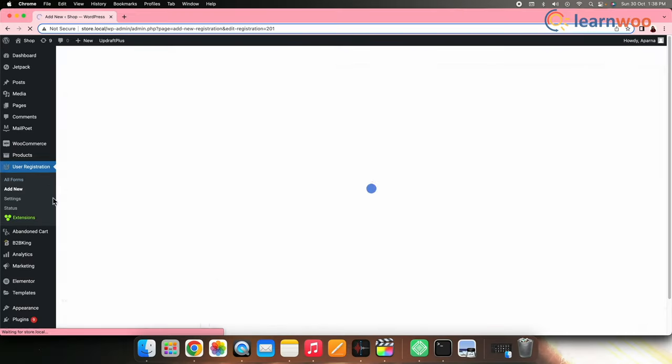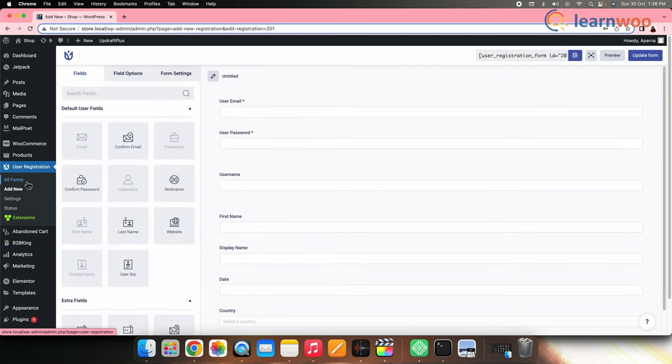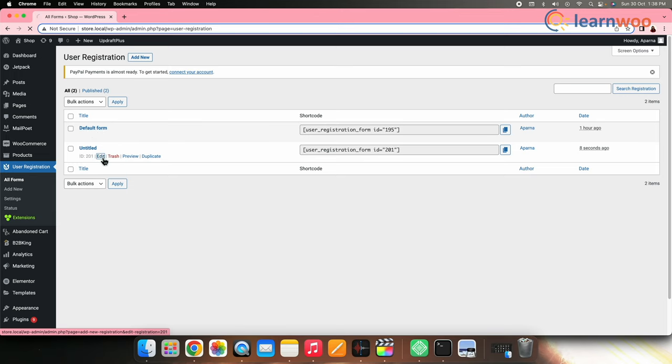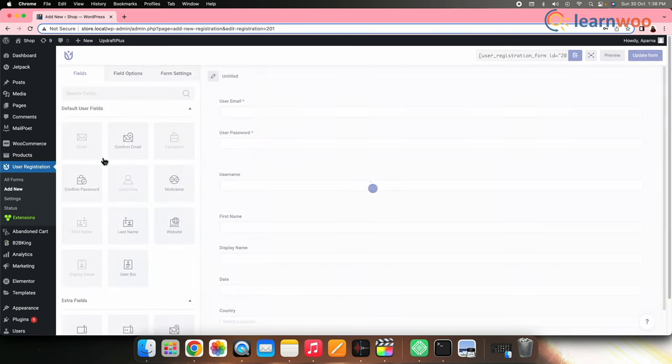You can also edit this form later by going to WordPress Dashboard, User Registration, All Forms, and Clicking Edit on the form you want to edit.